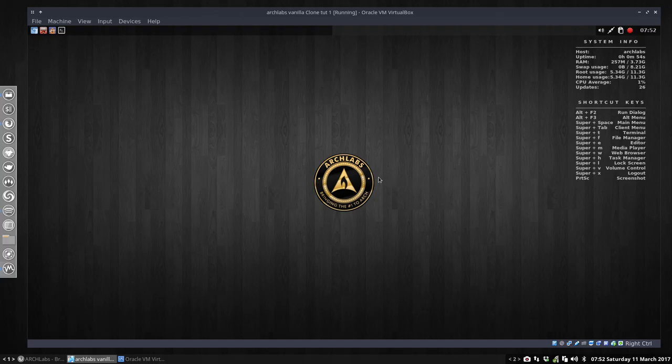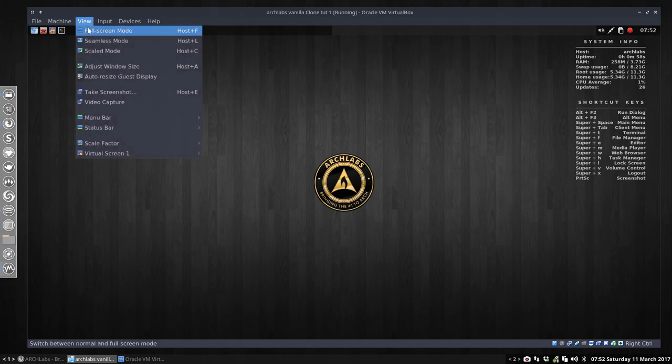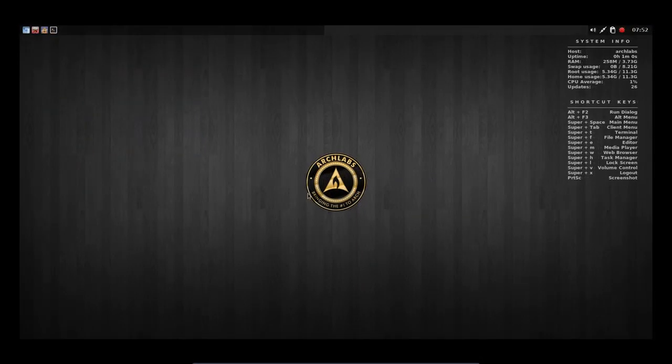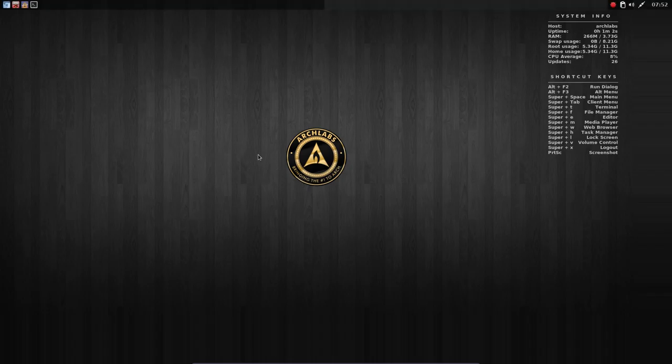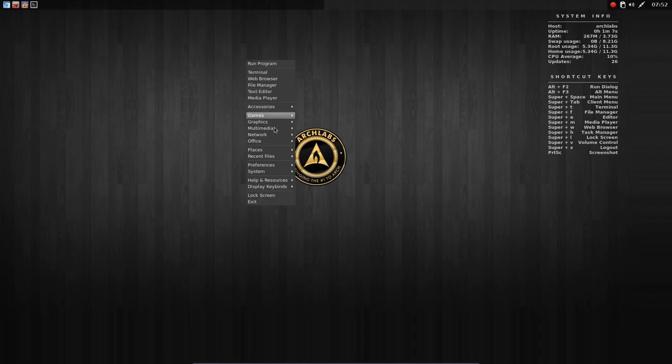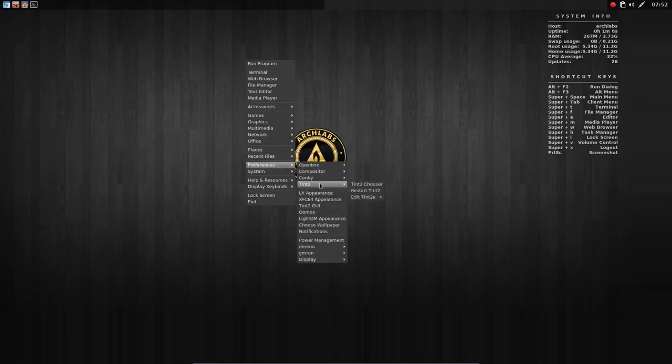If you want to change those, where should we go? Well, let's go first for full screen here, full screen mode. This is called the Tint2 panel, so it's a program called Preferences Tint2.